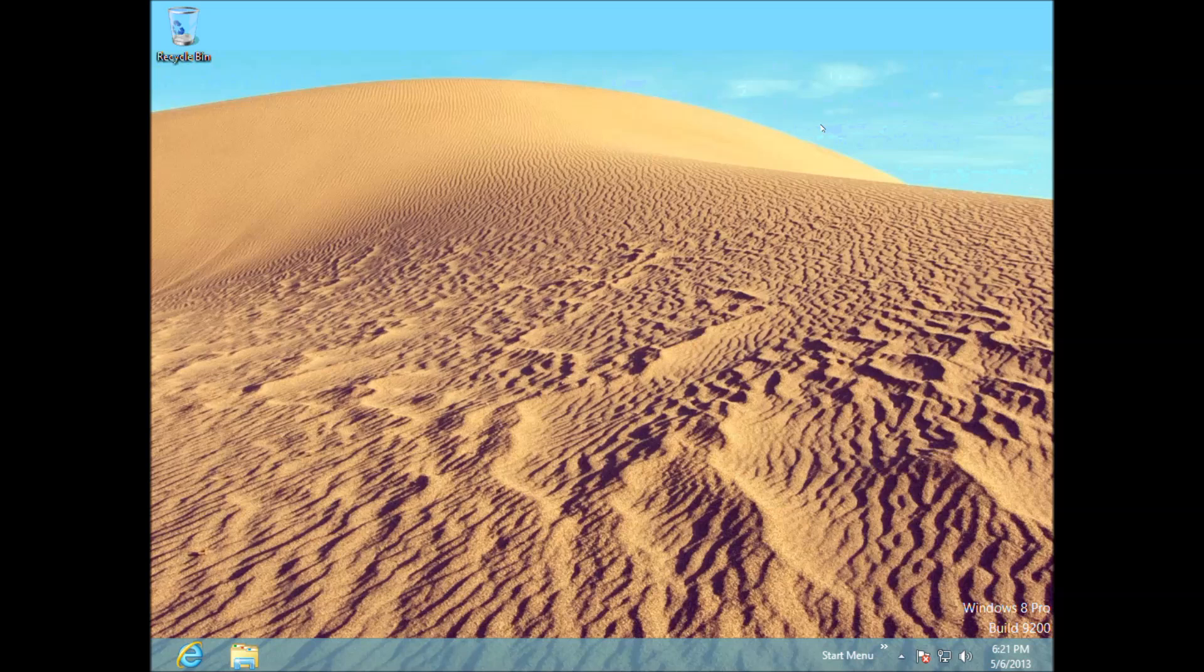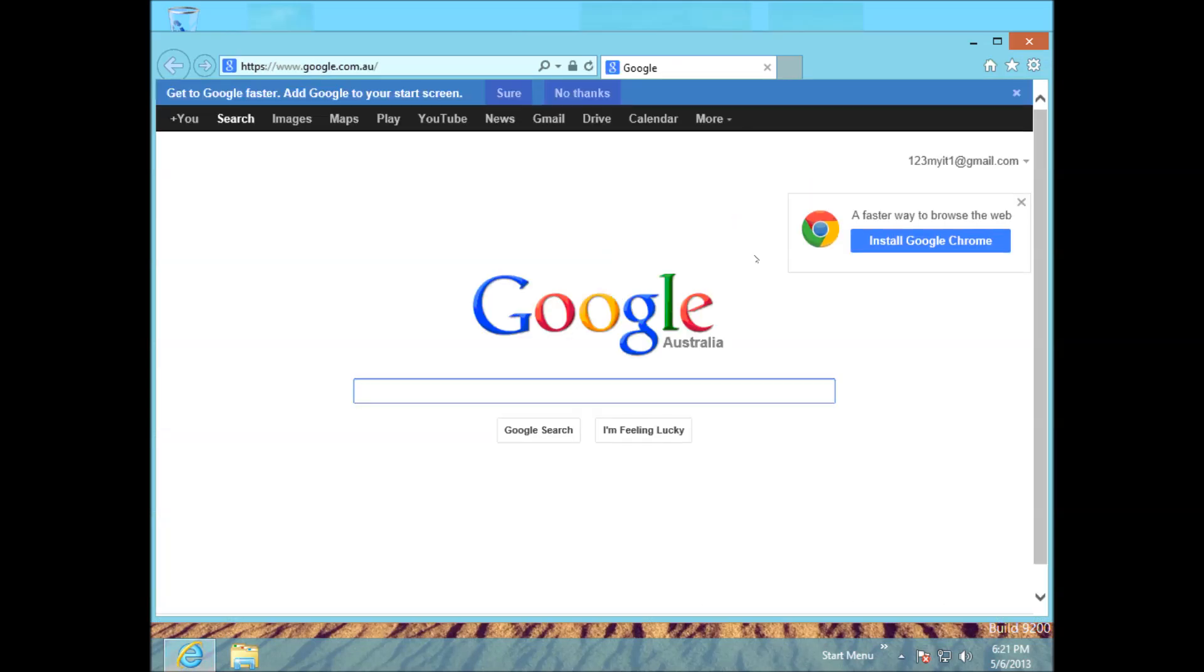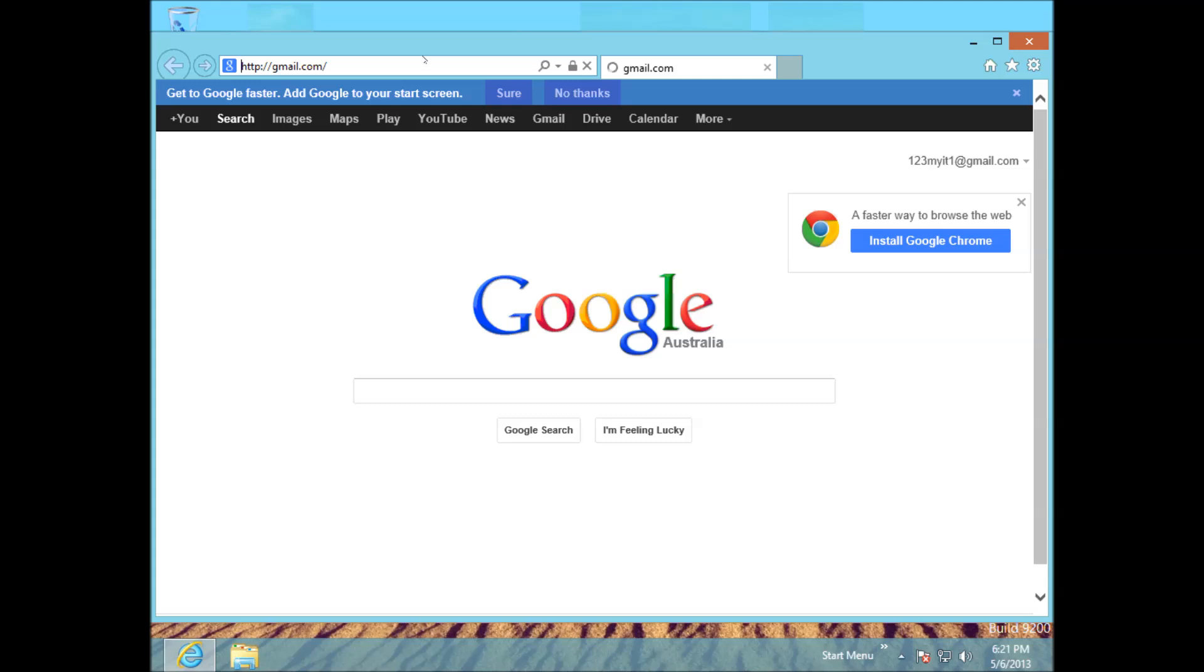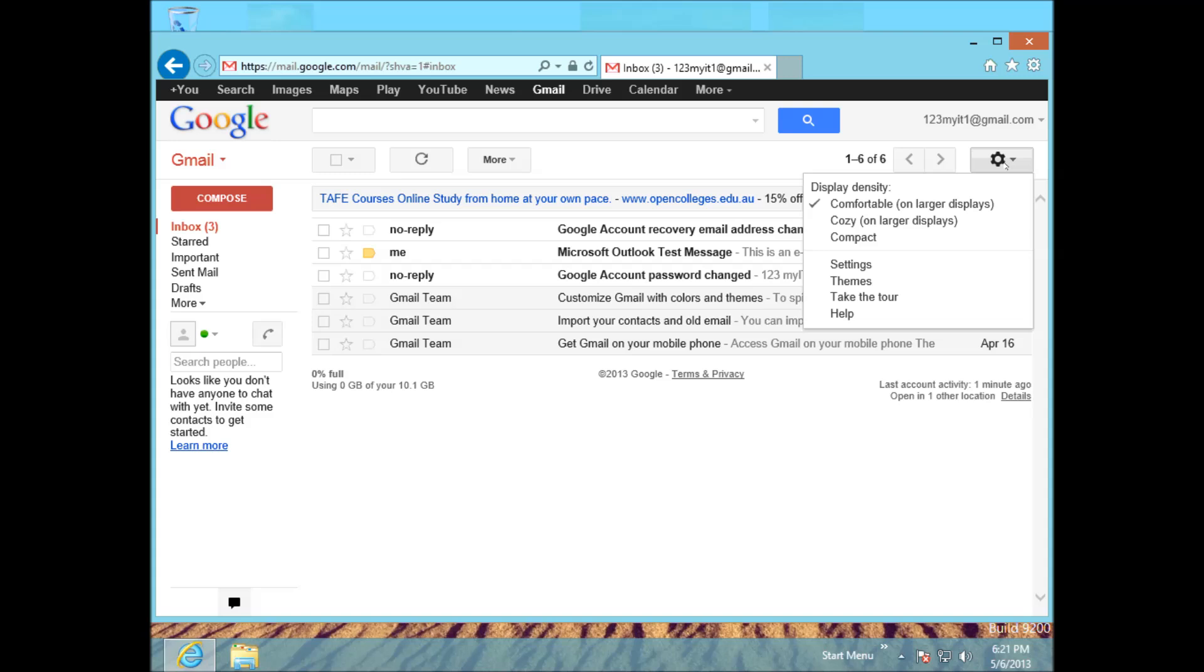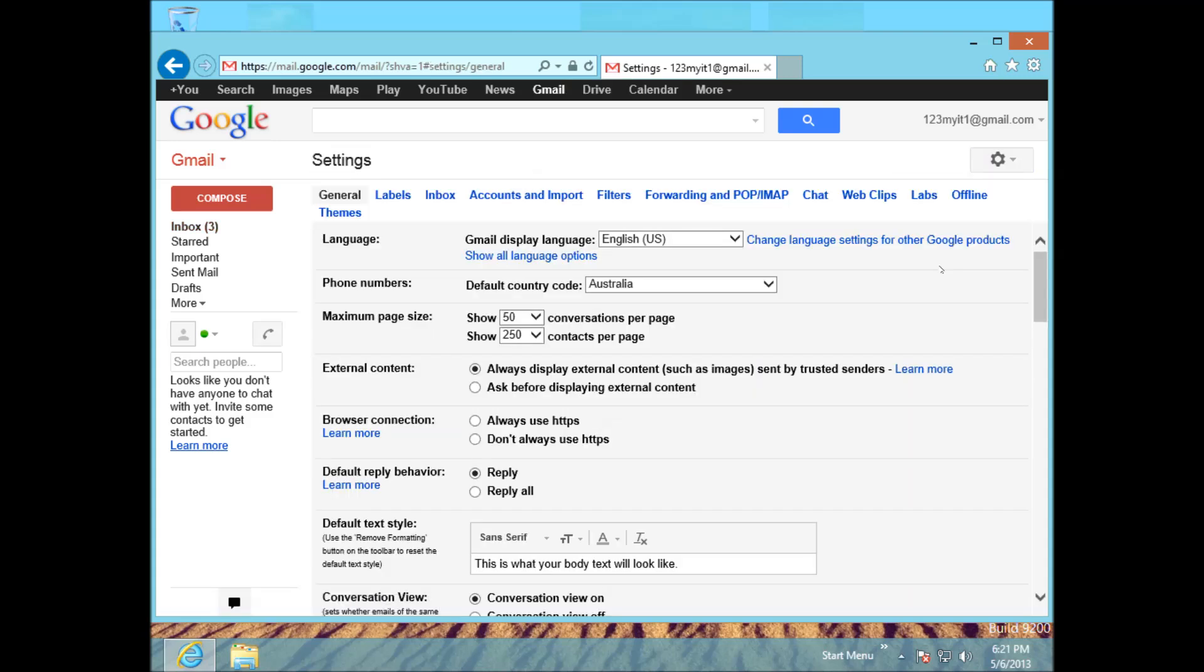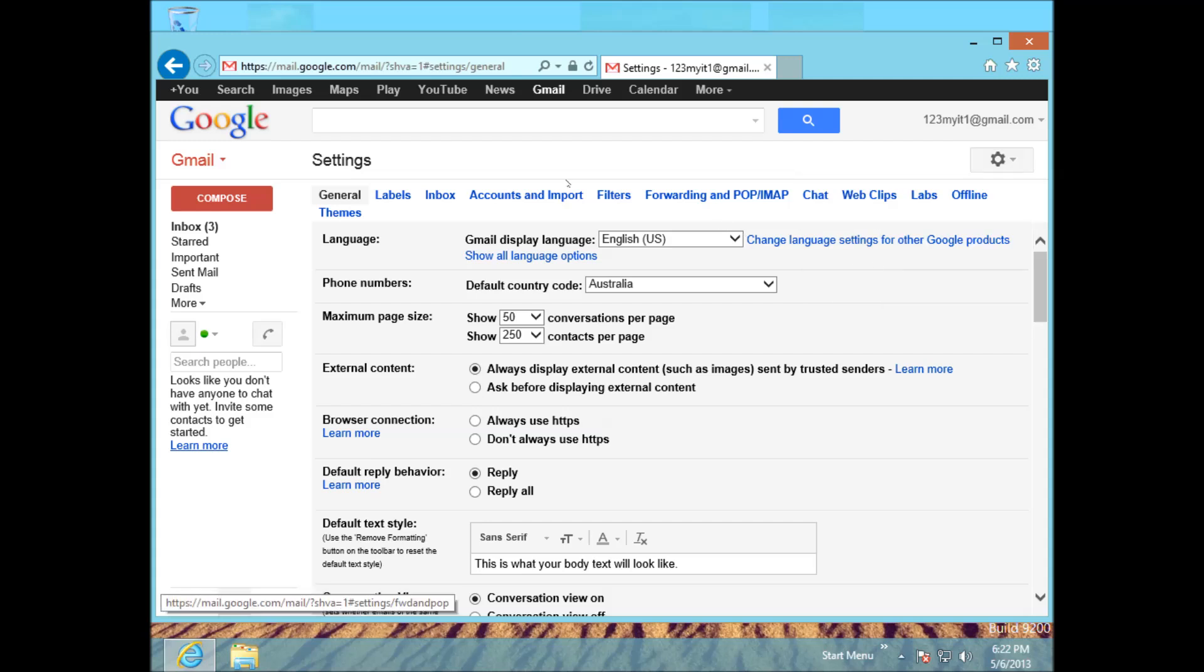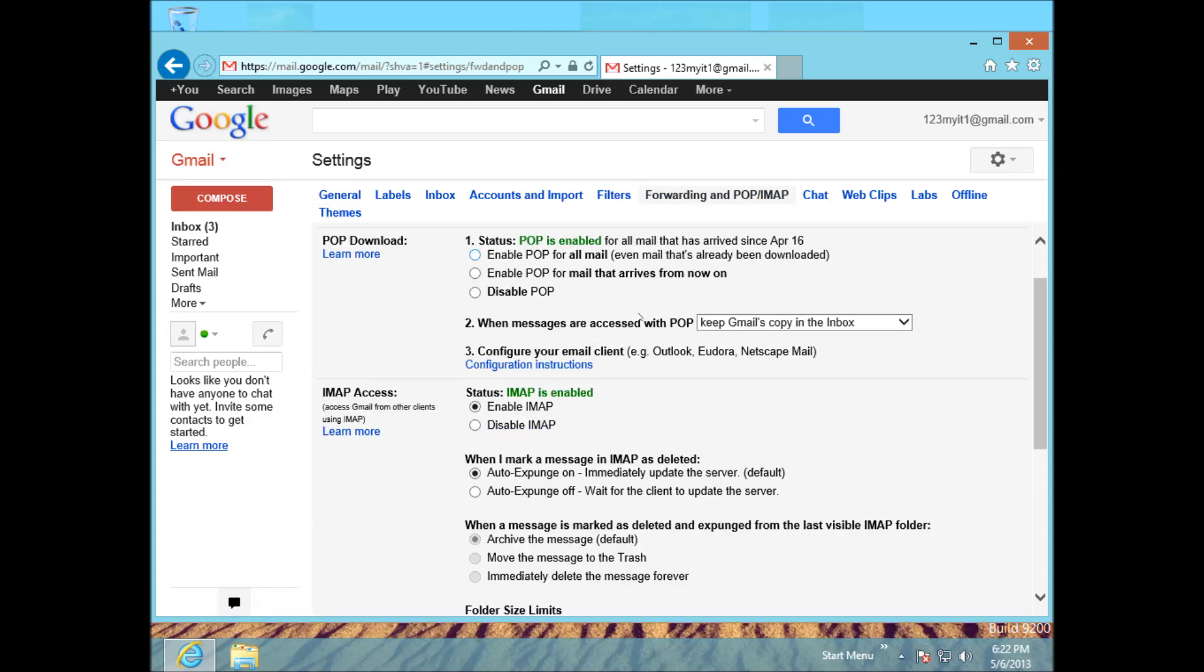So the first step to do that is to make sure that your Gmail account is actually set up to use IMAP, and that's the type of mail setting that we are going to use to connect our Gmail account. So what we will do is log in to your Gmail account, go into the cog bar here, go into settings and that will bring you to this page here. Go to forwarding pop IMAP and make sure that your IMAP is enabled.